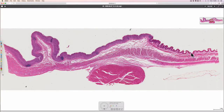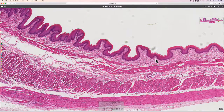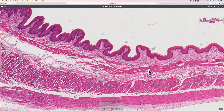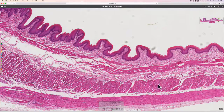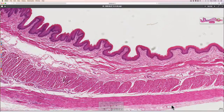The esophagus has a stratified squamous epithelium, then the lamina propria, and then the muscularis mucosa which causes the mucosa to be folded. Underneath that there's submucosa, and then we have our two layers of muscle allowing peristalsis, and then a connective tissue wrapping.